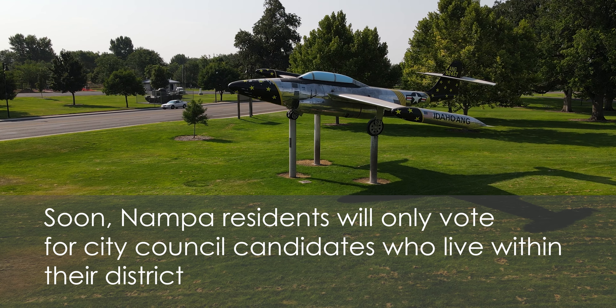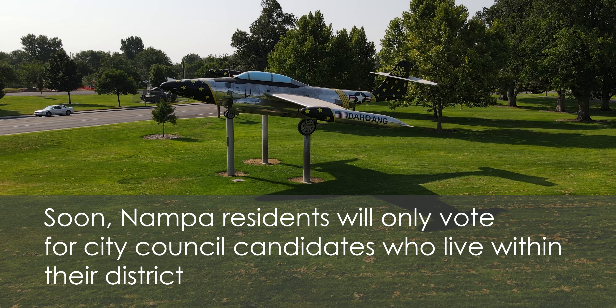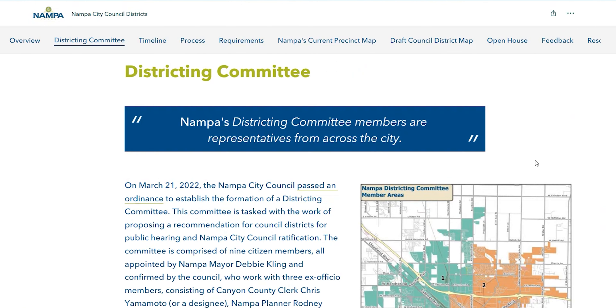Soon, Nampa residents will only vote for city council candidates who live within their district. To help create a proposed district for our community, a committee made up of nine Nampa residents was formed.